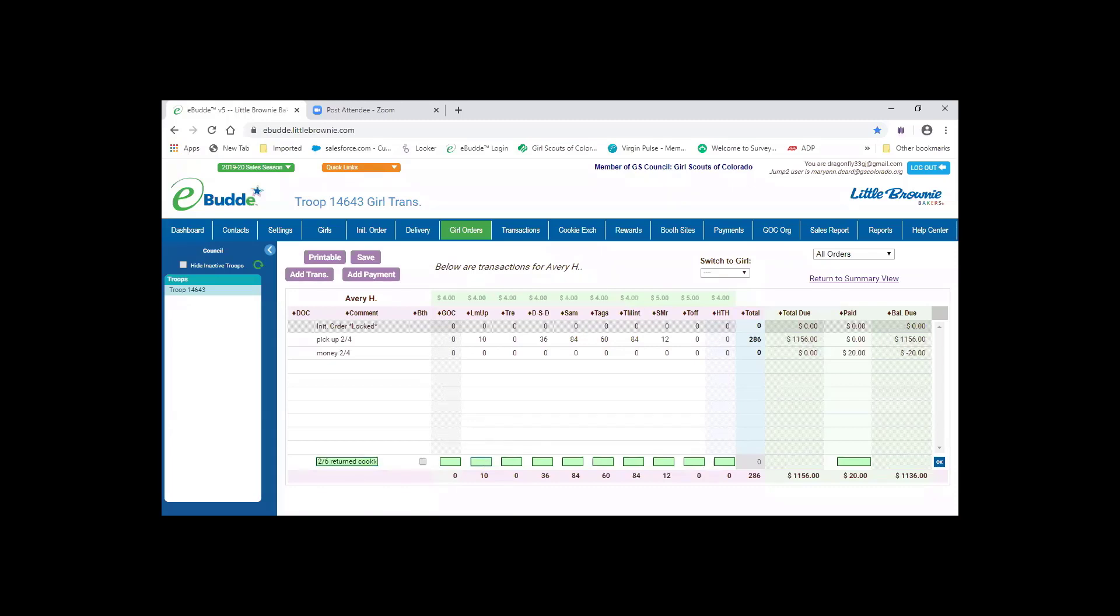If someone is returning cookies to you, it's going to be a negative number. So say Avery brought back five packages. What you do is put a negative five in there. And if she brought back 10 packages of this flavor, which is Samoas.